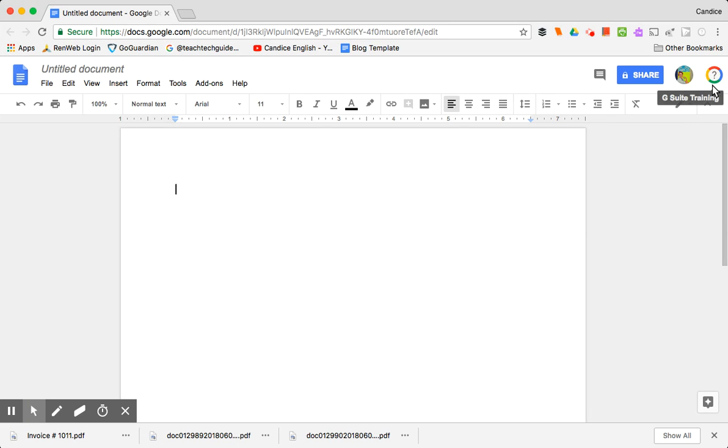That extension, the icon looks like this over here in the right hand corner. I've already added it so that's what it looks like when you're in Google Docs, Sheets, Slides.